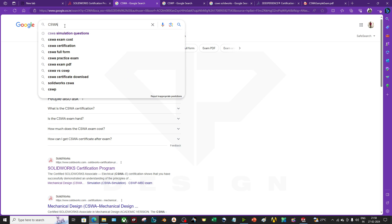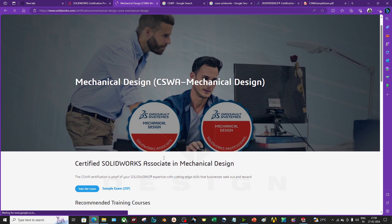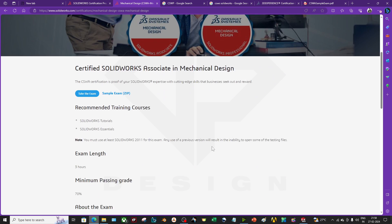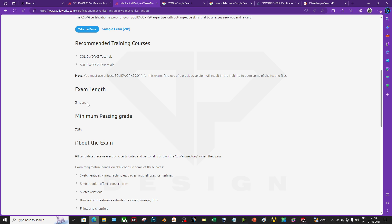If you search for CSWA, you will get this tab. You can click it and here you will get all the details — like if you want to take a sample exam to see what type of exam it is. There are also training courses showing what you need for training, the exam length, and the minimum passing grade.